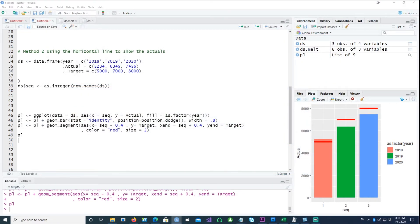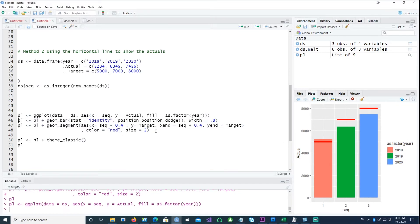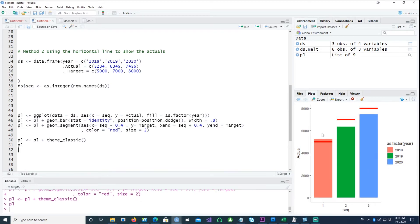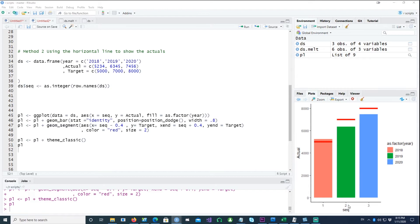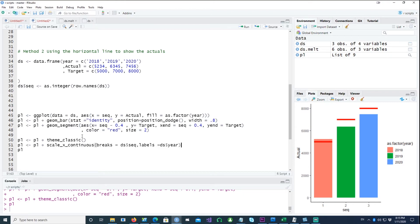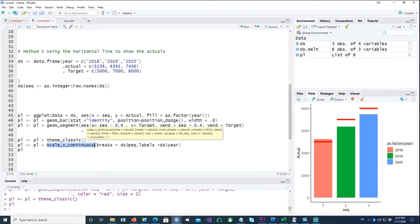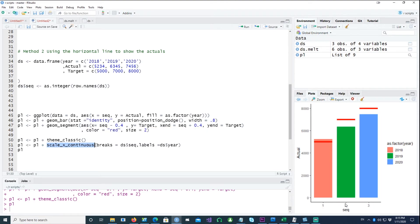So the first thing is to get the theme_classic. I'm using the theme_classic to get rid of all those gray areas there. And then the next thing is, if you notice that the labels which we have created has one, two, three there, that's not what we want. We want to show the actual years. So after this theme_classic, I'm going to put this line saying scale_x_continuous, breaks equals DS dollar sequence. So we need that sequence one, two, three to be as the breaks, but we want to replace the labels by the year, so labels equals DS year.